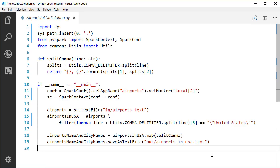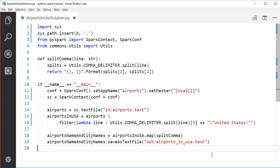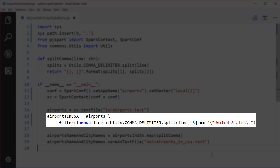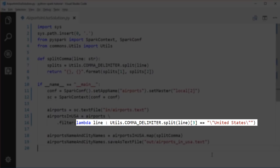Then, we call the textFile method on the SparkContext object to load our input file as a string RDD. Each item in the string RDD represents a line in the input airport file. Next, we need to find out all the airports which are located in the United States. So here, we call the filter method on the string RDD. The filter method takes a function as an argument. The function takes a string as an argument which represents each element in the RDD. This function returns a boolean to decide whether this element should appear in the resulting RDD or not.